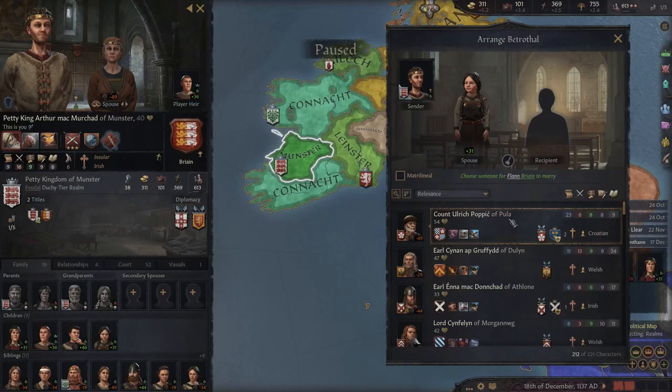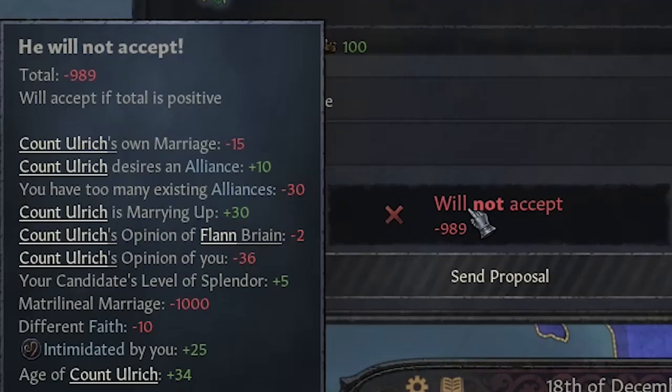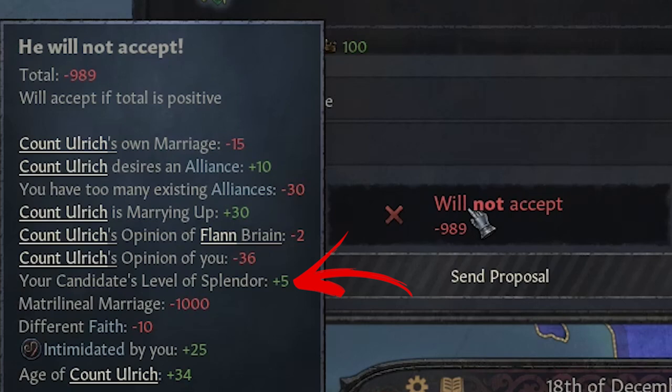From the general aspect of marriage, when you try to get married or marry any member of your family or court, there is a probability that the marriage won't be accepted. For example, if the recipient desires or not to have an alliance with you, how high the opinion of the recipient and candidate is toward you, and toward the person to be married. Another really important factor is the level of splendor of the person to be married compared to the candidate. The most important negative factor is whether the matrilineal marriage is enabled or not, plus other minor factors.